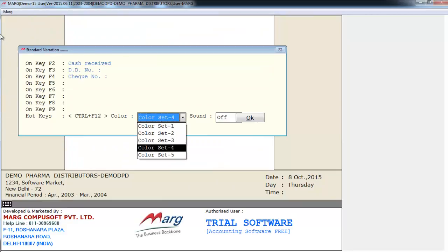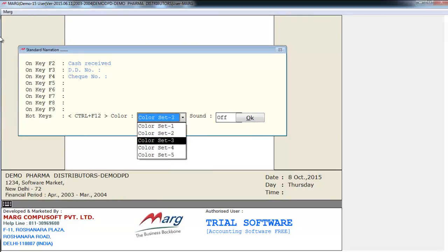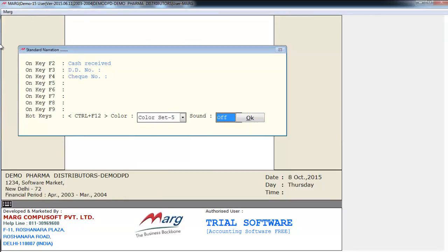Similarly you have five different types of colors available to choose from. And now the next and last option is sound. Where there are three options: off, slow and on.